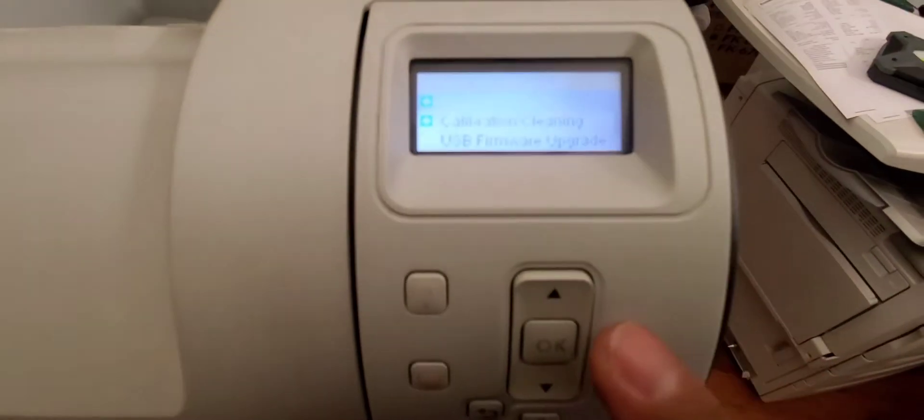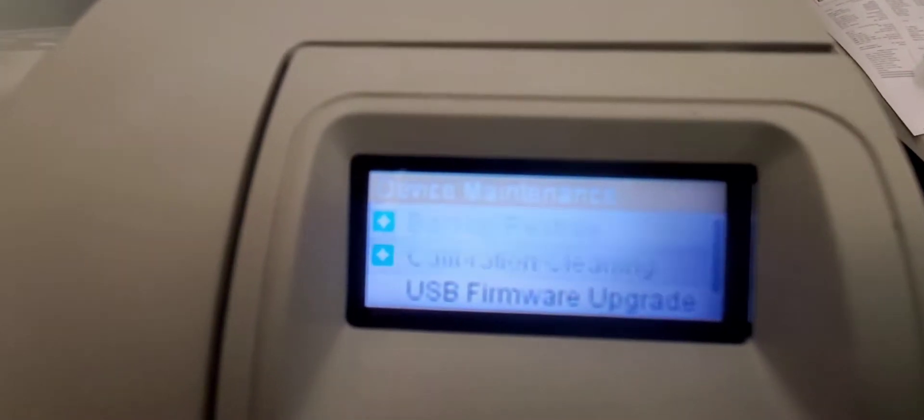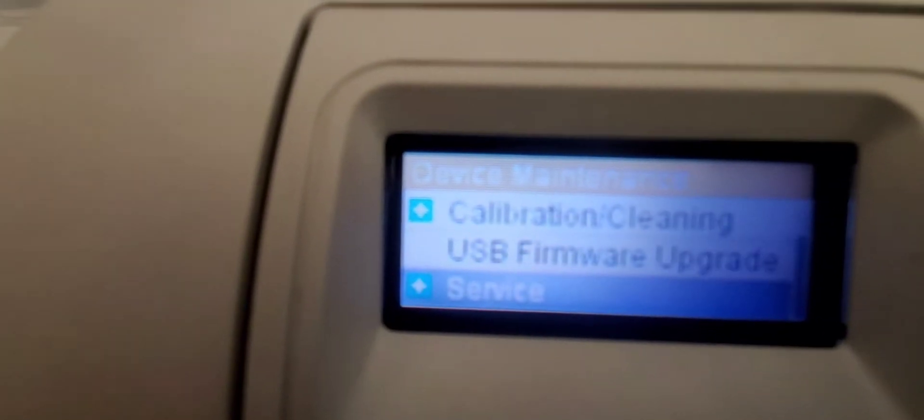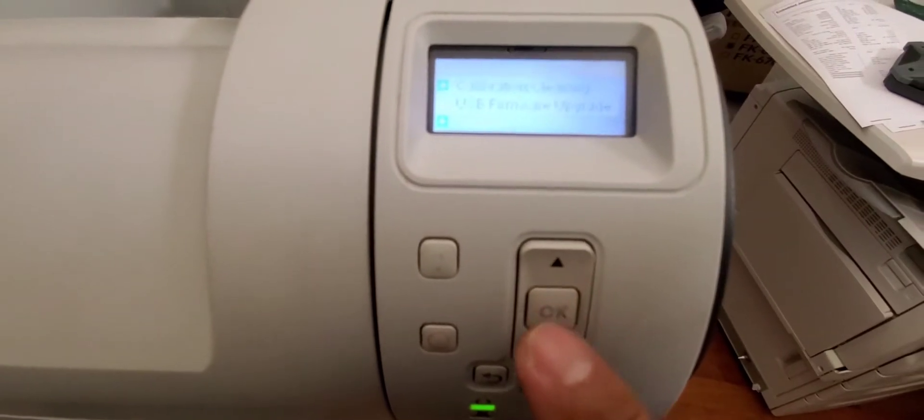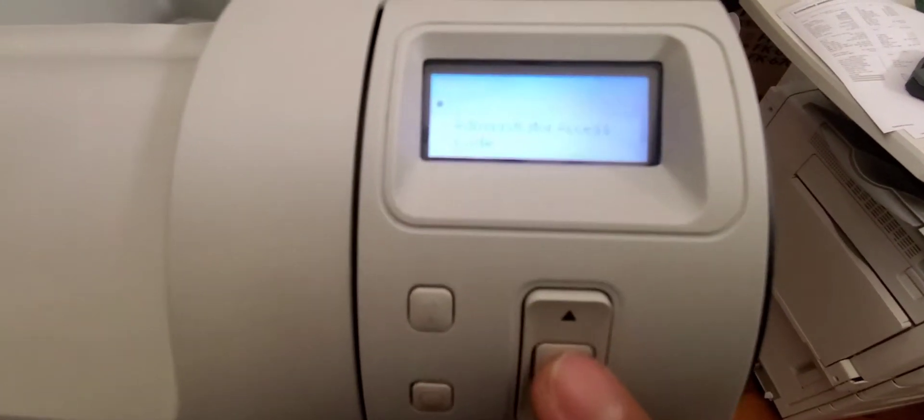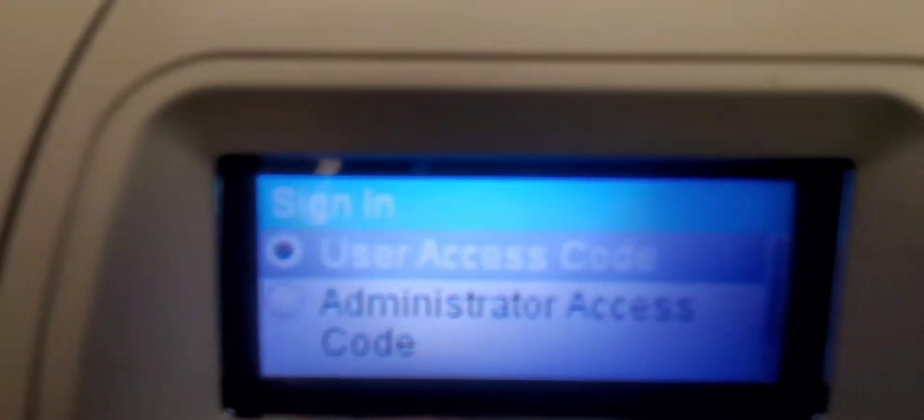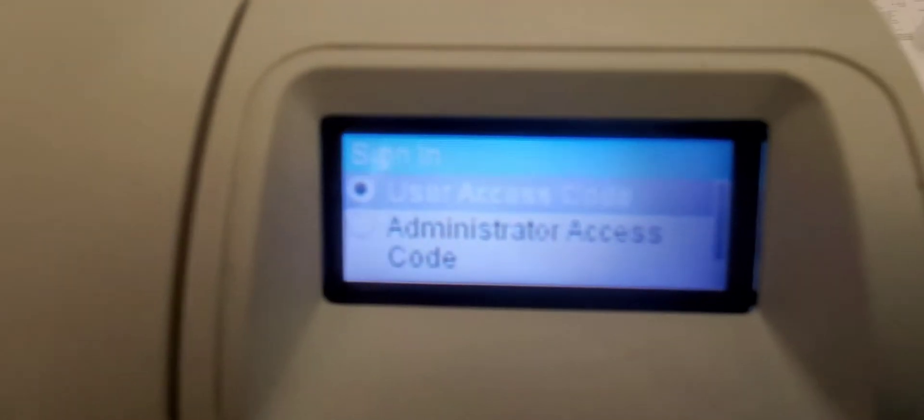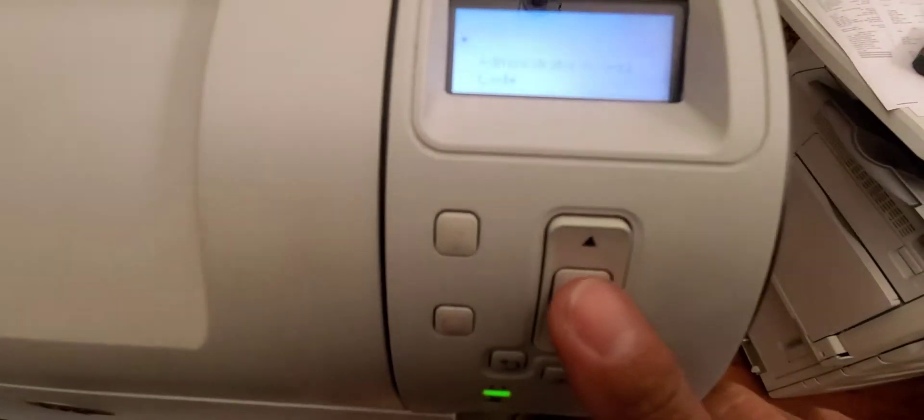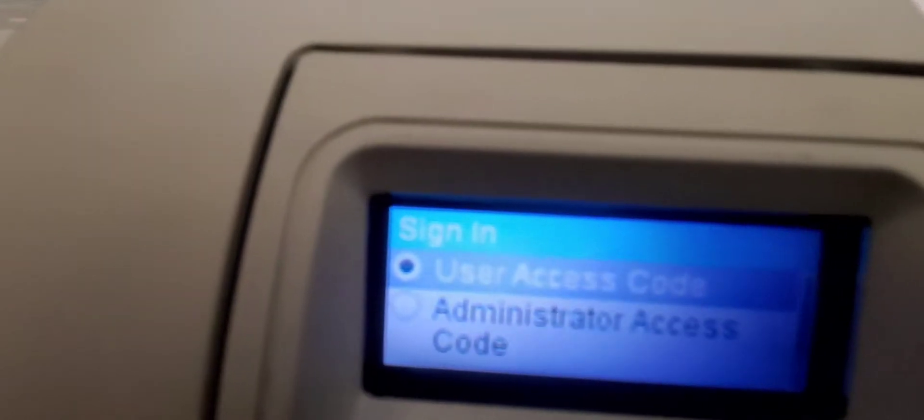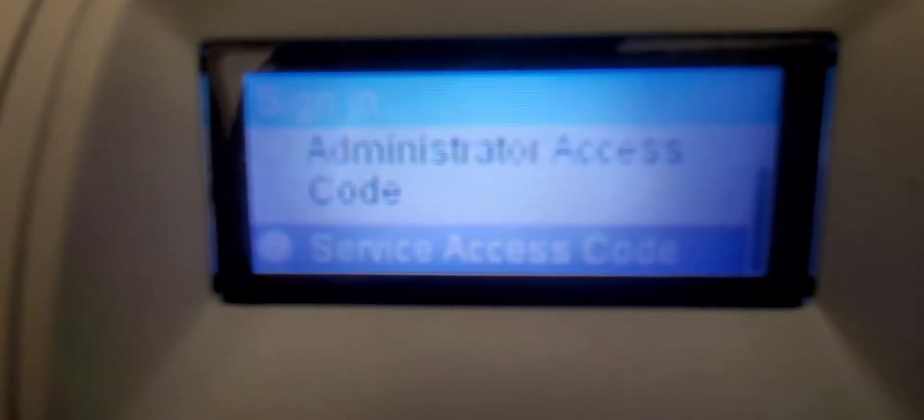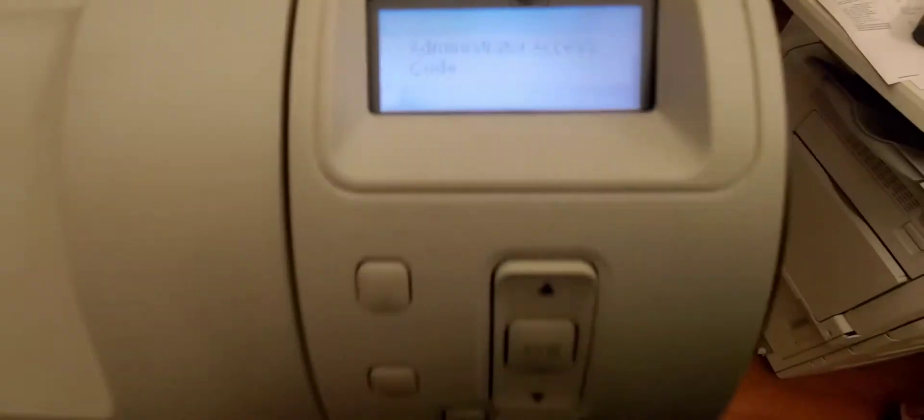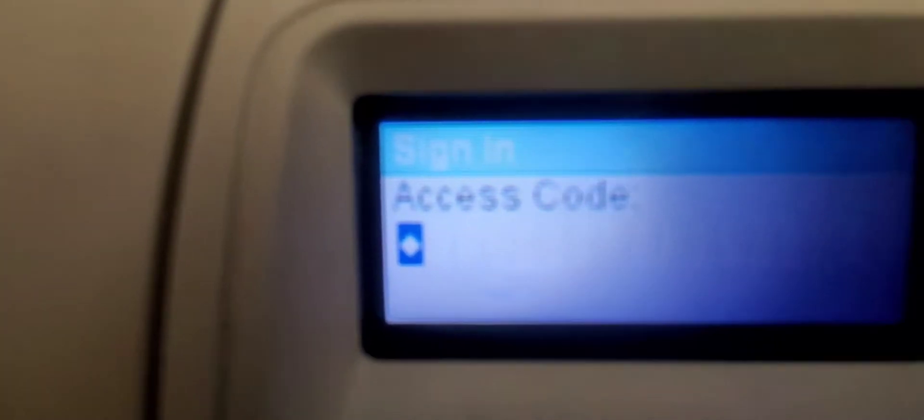Press the down button until you see service, and we're gonna push OK. All right, user access code, that's not what we want. Administrator access code, that's not what we want. So we're gonna scroll down to service access code and press OK.